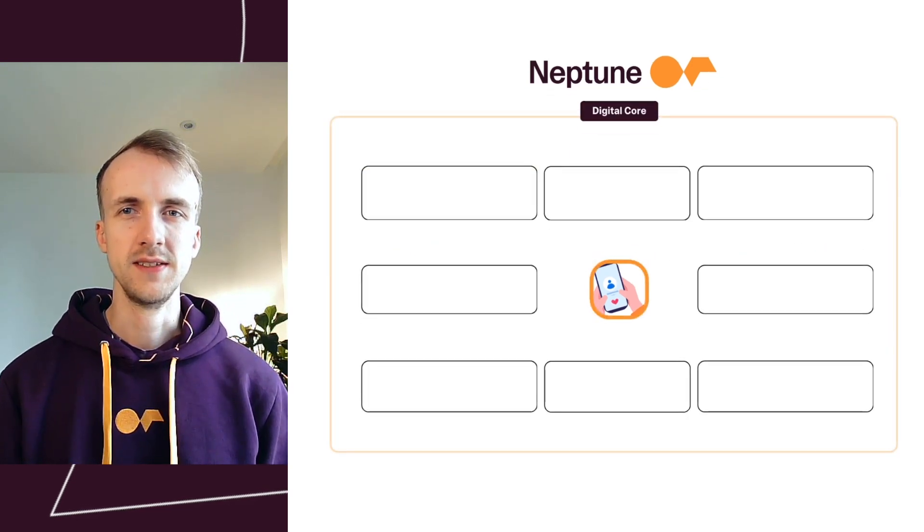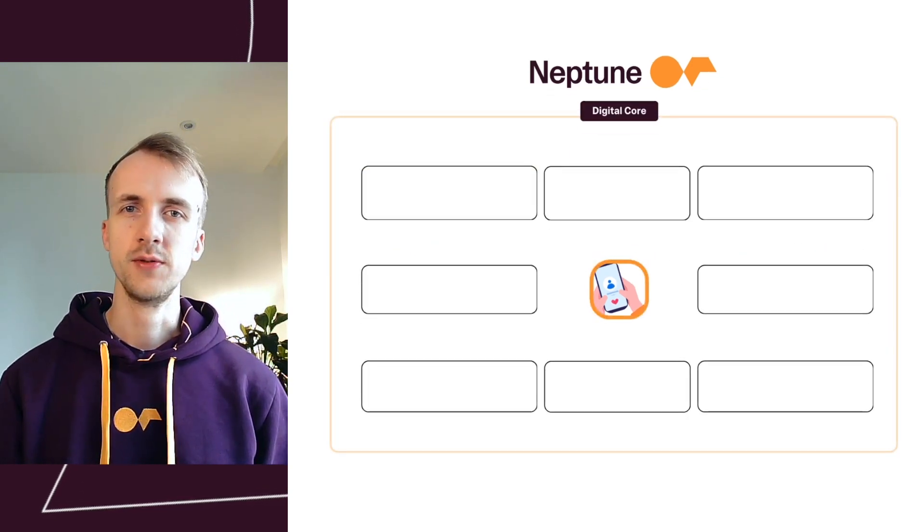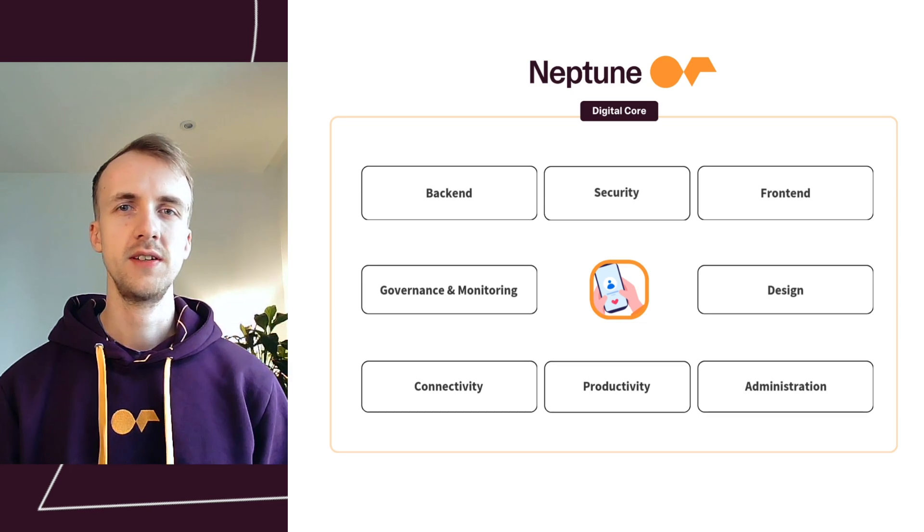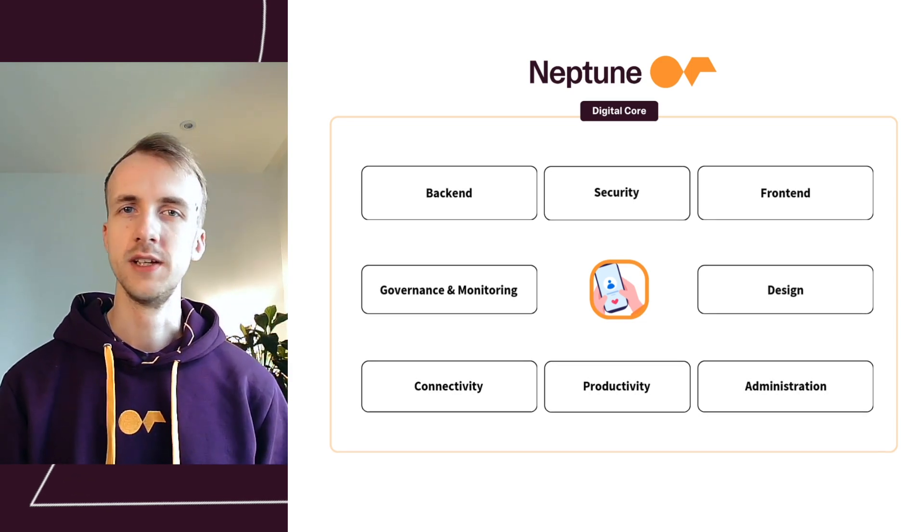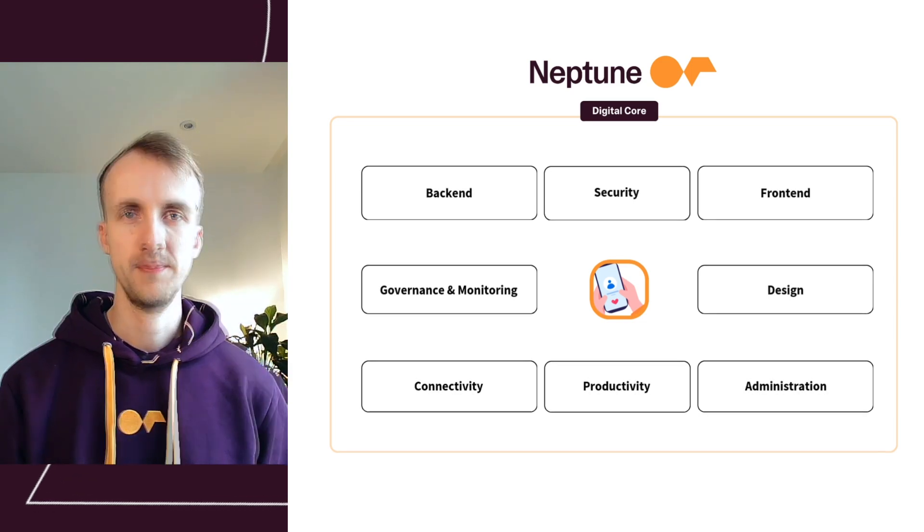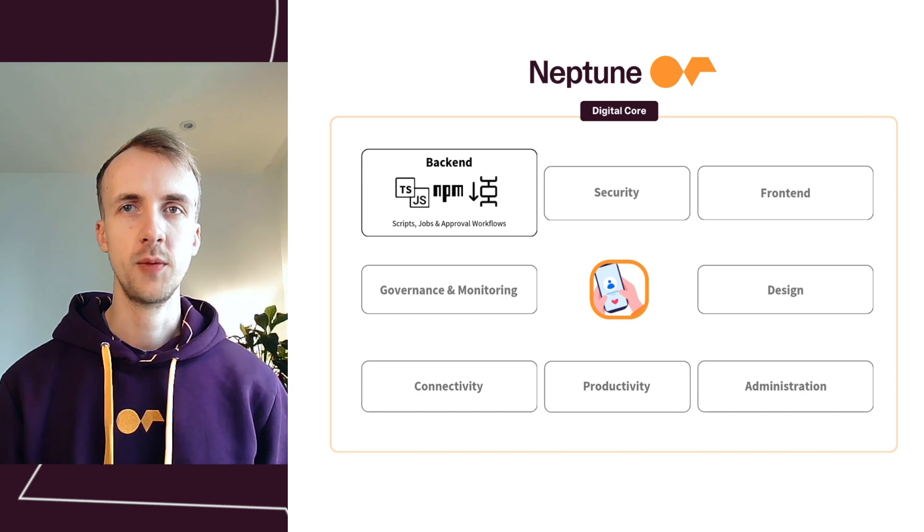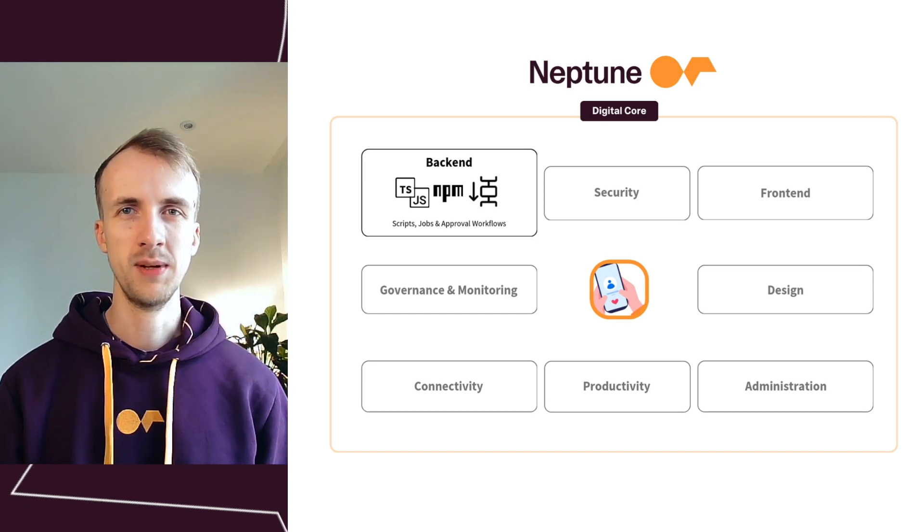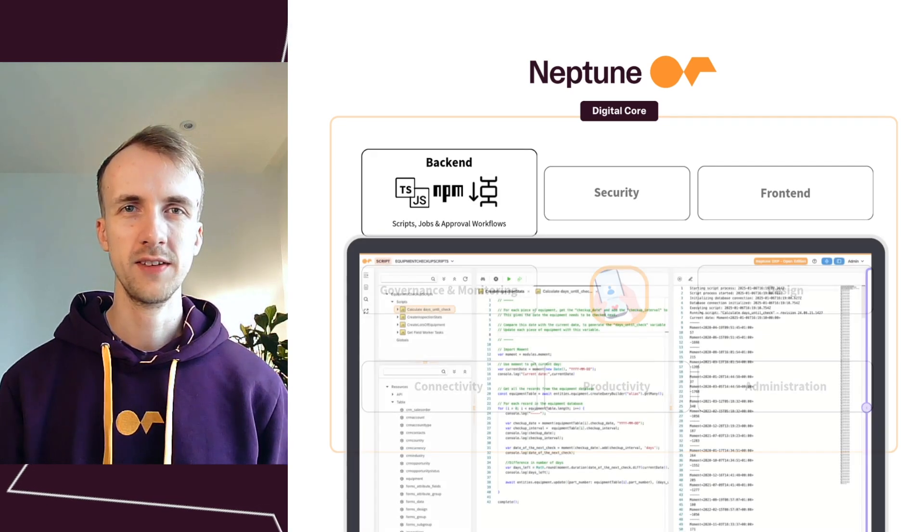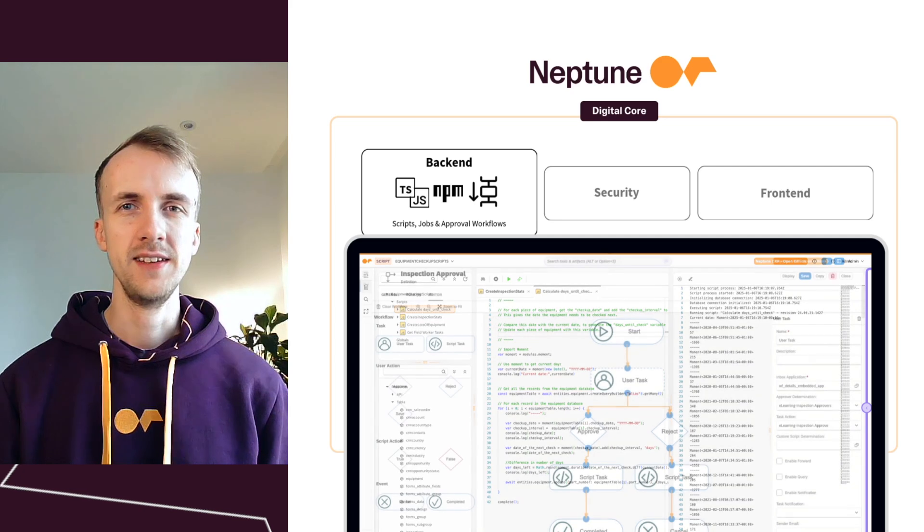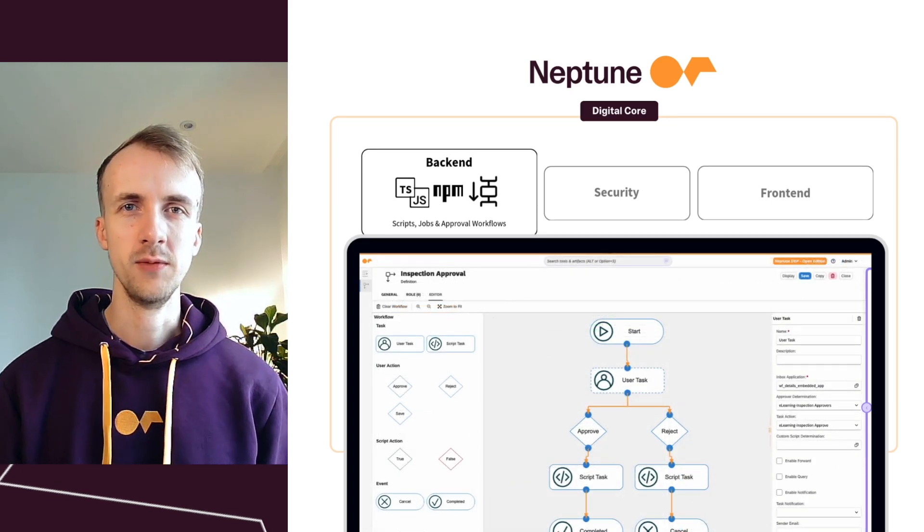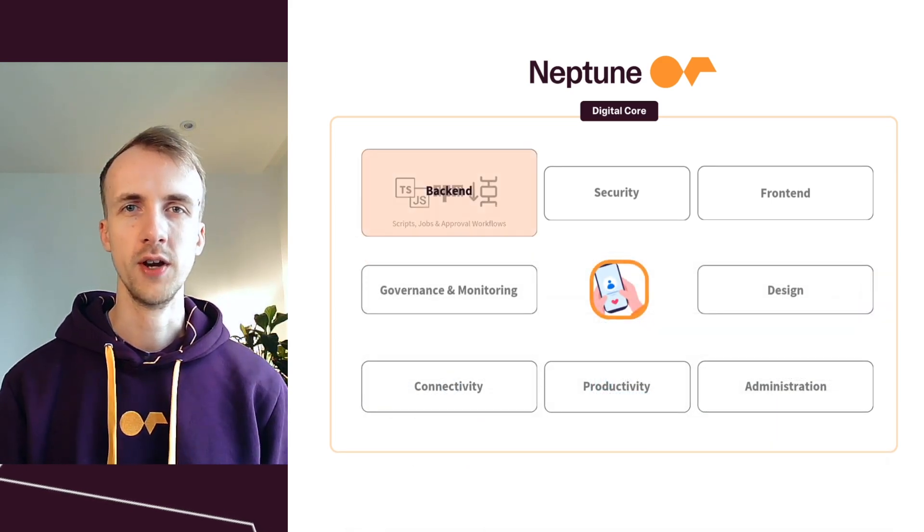Neptune DXP is designed around eight key functional areas, so let's have a quick look at them to see what each one offers. For the backend, we've got scripts, jobs and approval workflows. The platform provides flexible backend capabilities and integrate natively with platform components for all your pro-code needs.